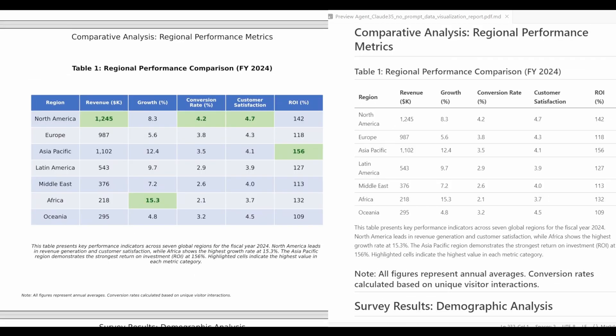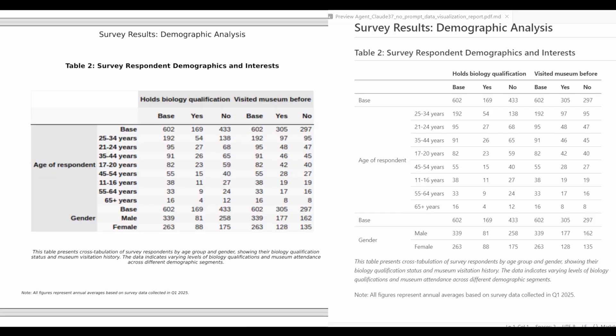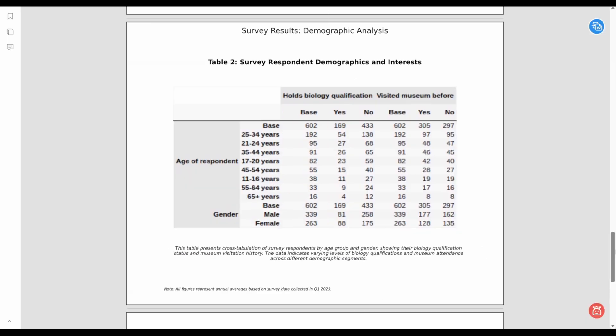Basic tables are generally parsed accurately, while multi-index tables are trickier and may require post-processing. The results for 3D charts are mixed, following similar trends as 2D charts.